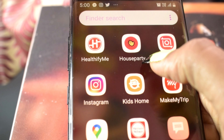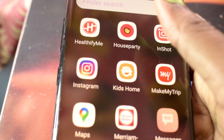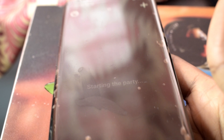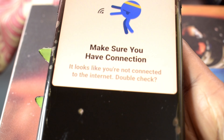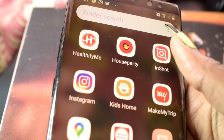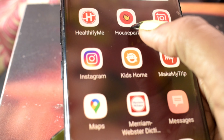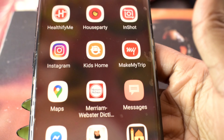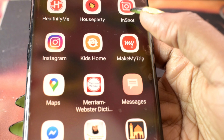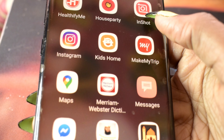It reminds me to drink water. Then Houseparty — Houseparty is a nice platform for meeting new people from different parts of the world. If you're looking to make new friends, Houseparty is the one for you — very nice, you have to try it.